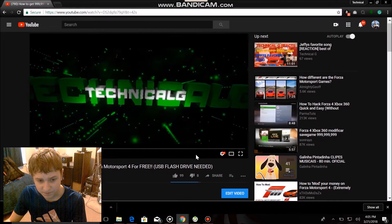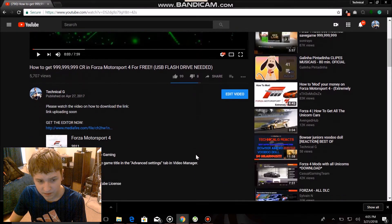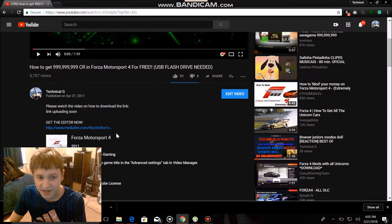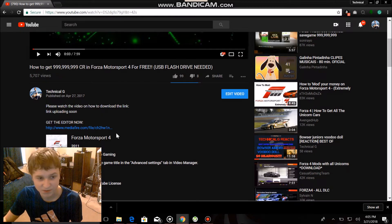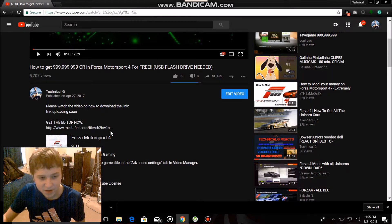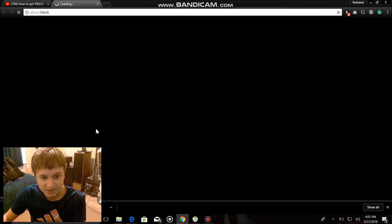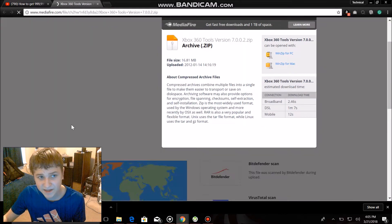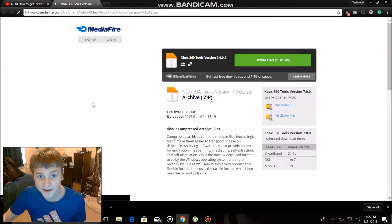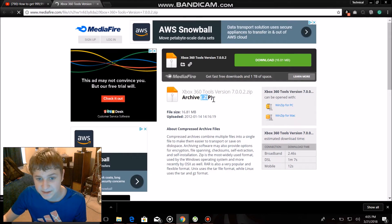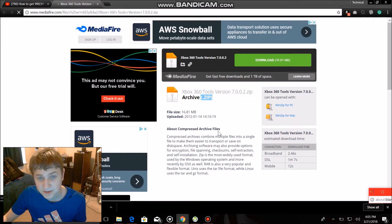I have changed the link for the editor for the Xbox 360 tools app. So if you click on this, you should be getting to MediaFire. Now this is a zip file.